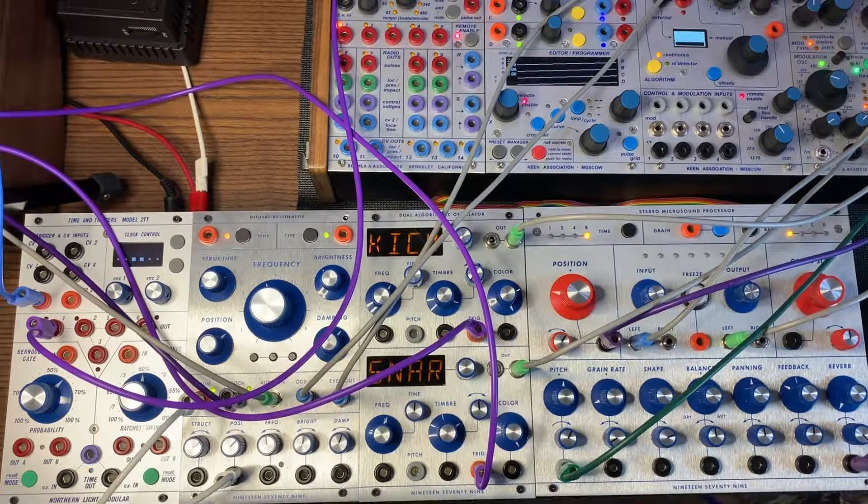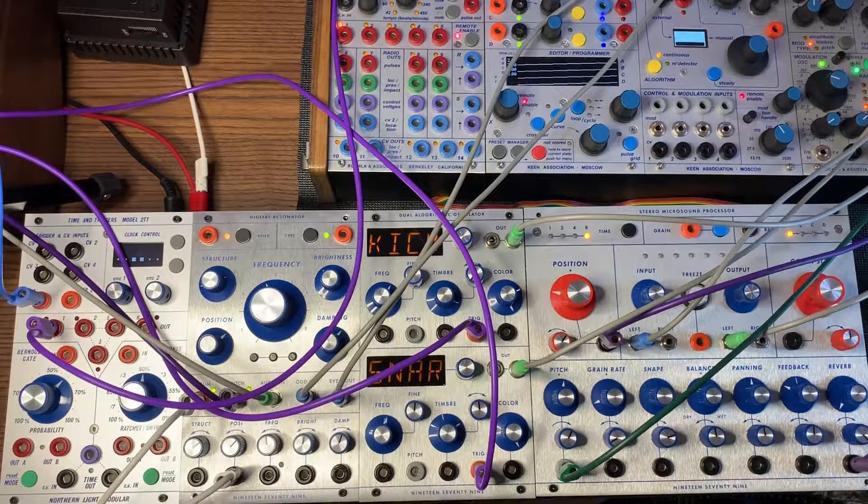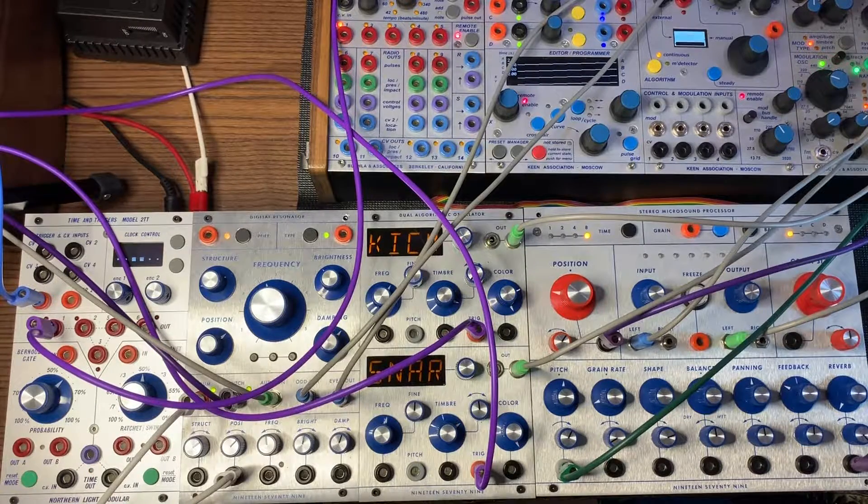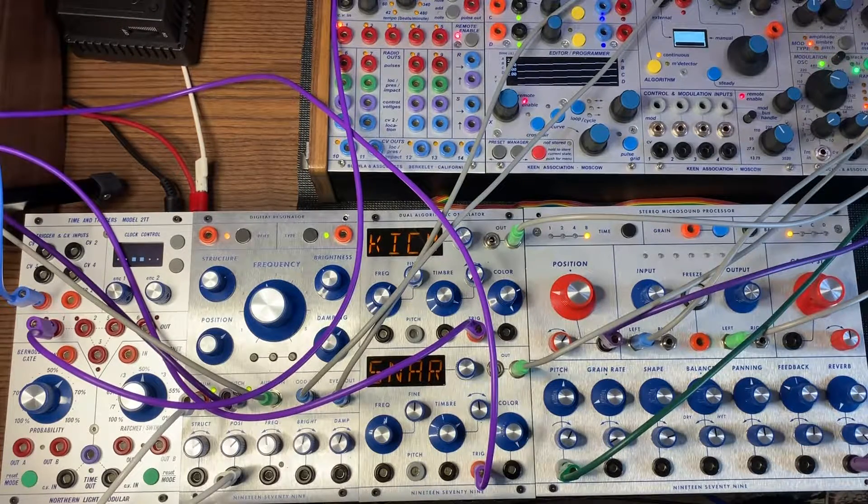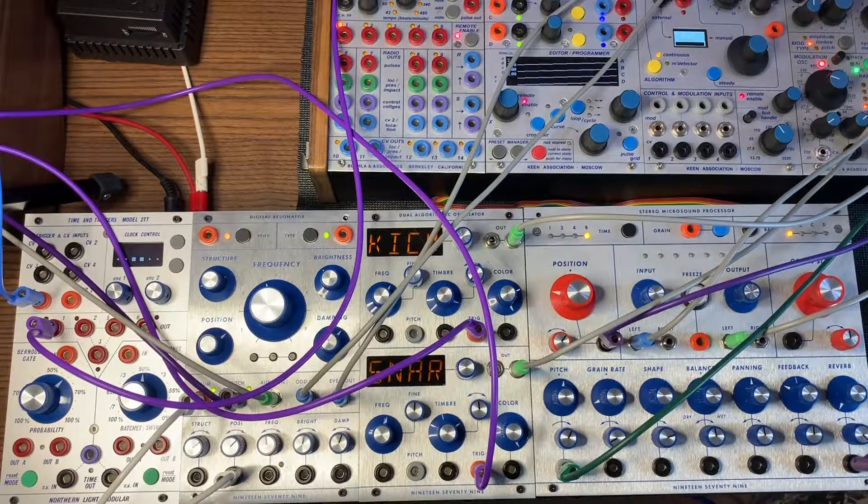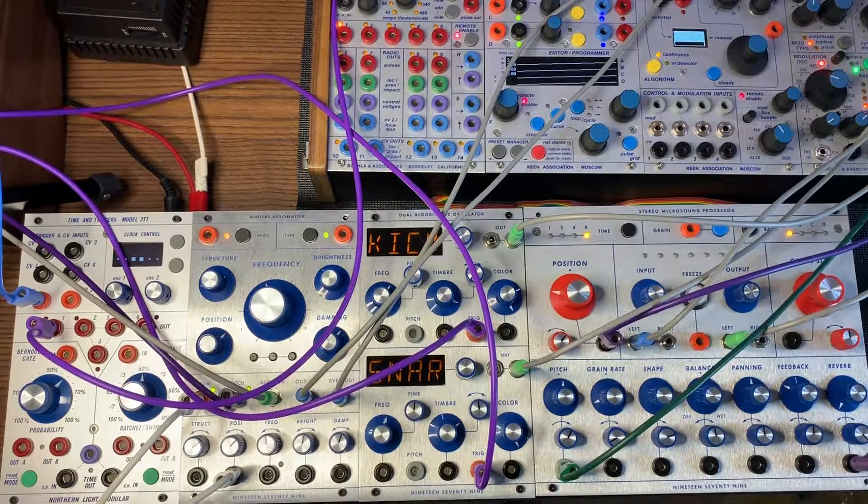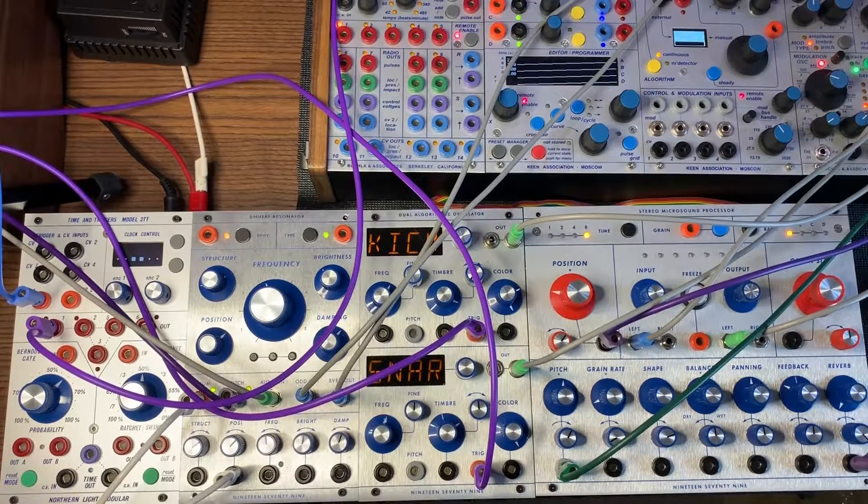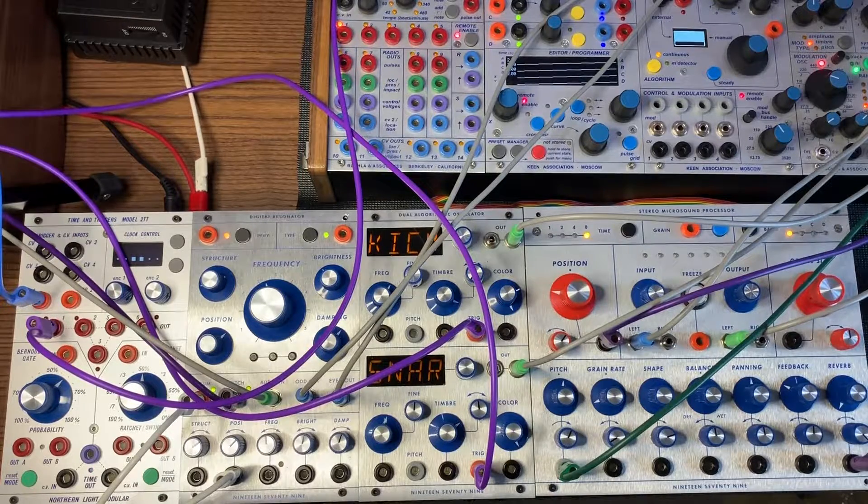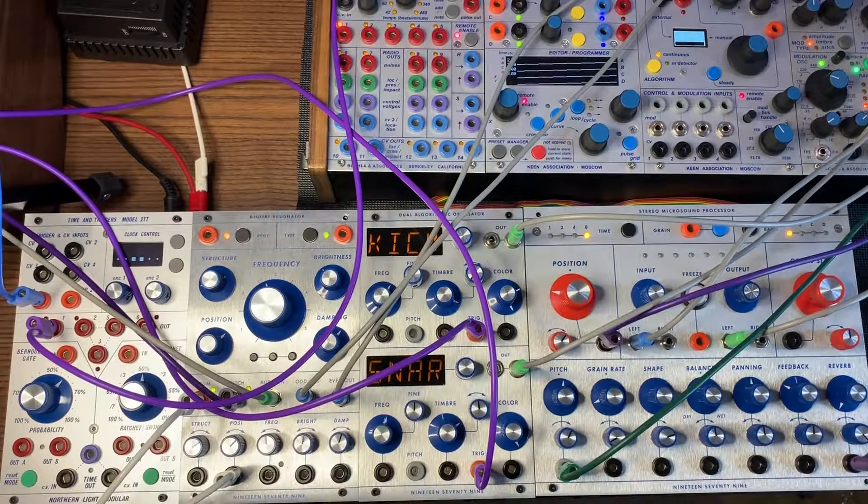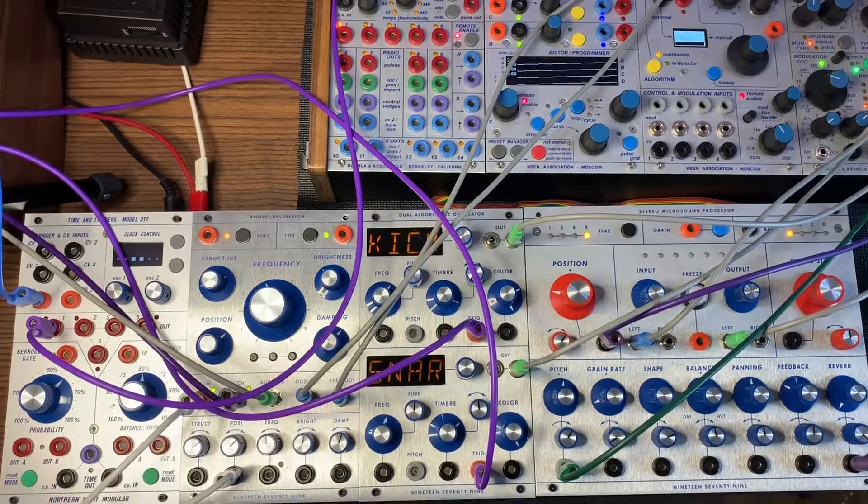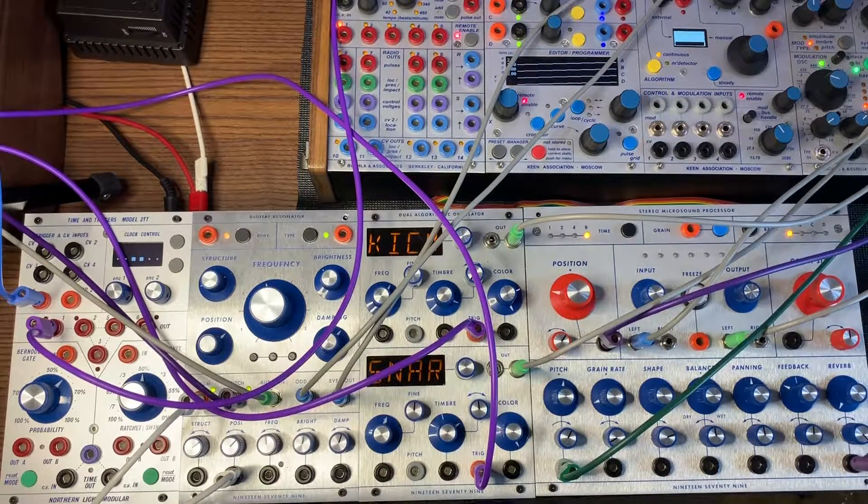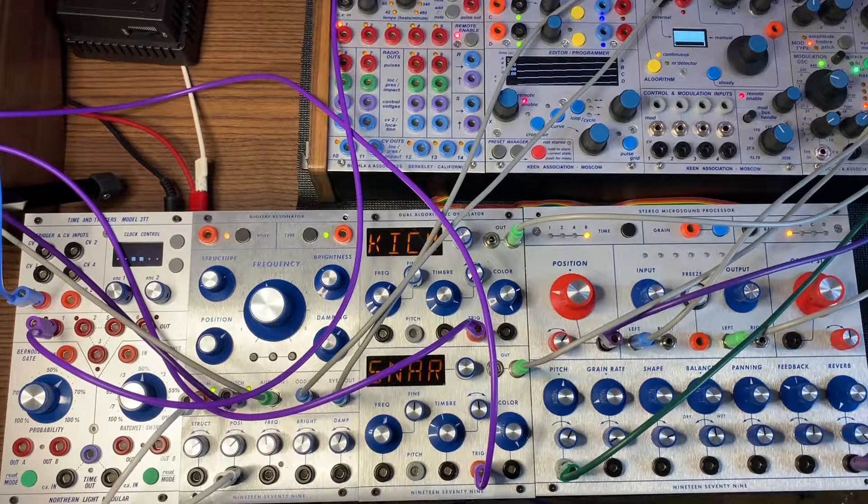I have some pitch coming from the MARF. That's coming from a 16-step sequence. The pitch is going into the complex or the principal oscillator side of the 259, and the pitch is also going into the pitch input of the Digital Resonator. You'll hear that kind of ping which is coming from the pitch input. I also have the all pulses out section of the MARF going into the strum section.